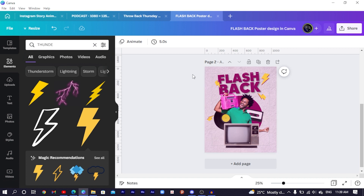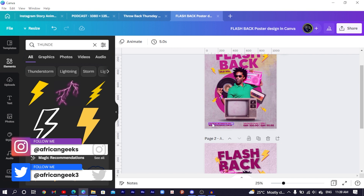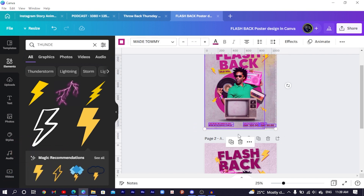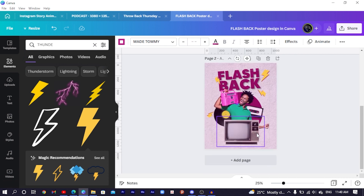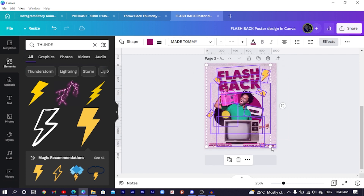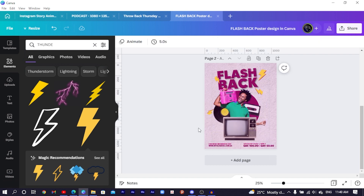You can also add some text at the bottom. Choose any font you want, or simply copy and paste the font already used in the design to keep consistency. Reduce the size slightly to fit the layout.